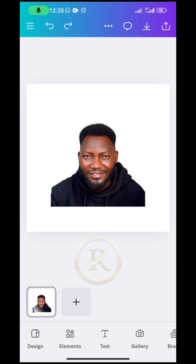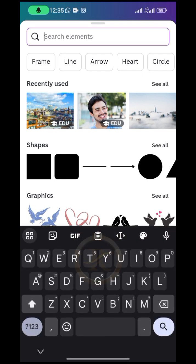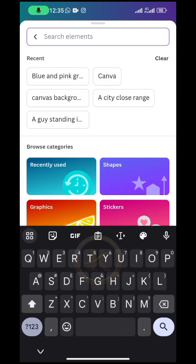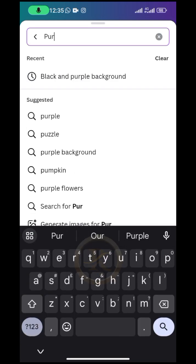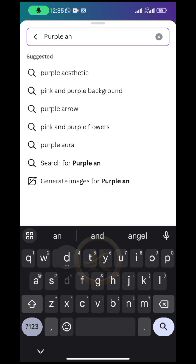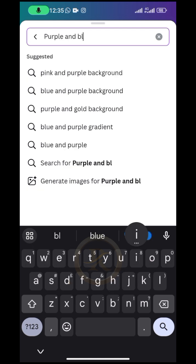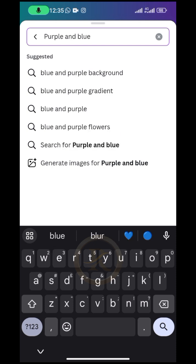All right, so the next thing I want to do is to change your background where I have my picture. So what I would just do is go to elements and then I'm going to search for a background. So I want to search for purple. You can choose your own actually. I just want purple and blue background.